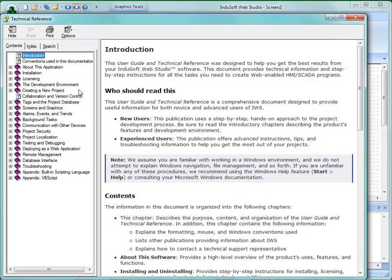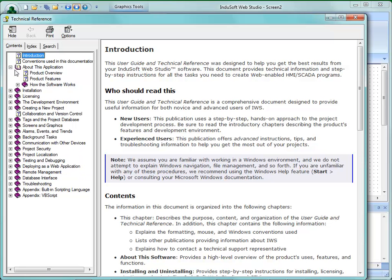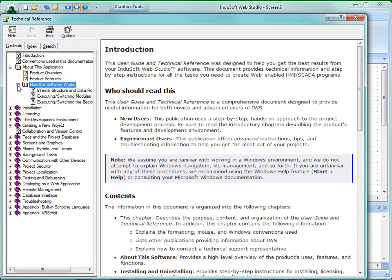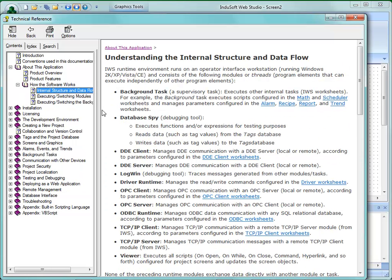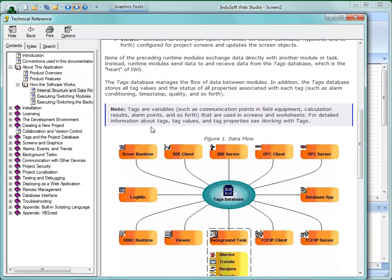I'm starting this training series using a preliminary version of the documentation. If we go into about this application — how the software works, internal structure and data flow — I'm going to scroll down and show you a diagram. This is what has been in version 7.0 and it's being updated for 7.1. In general, the tags database is at the central core of the product. All the data flows through the tag database.